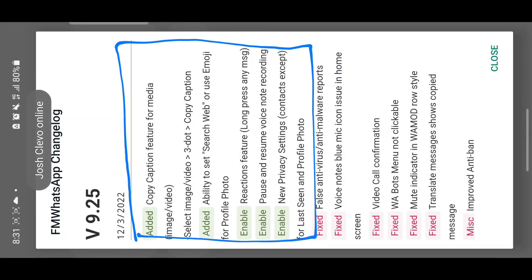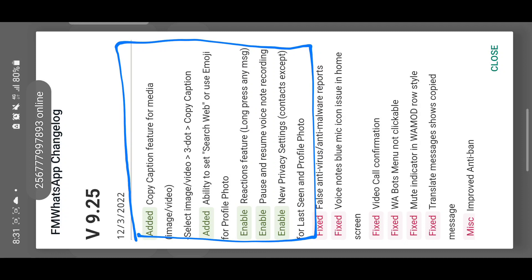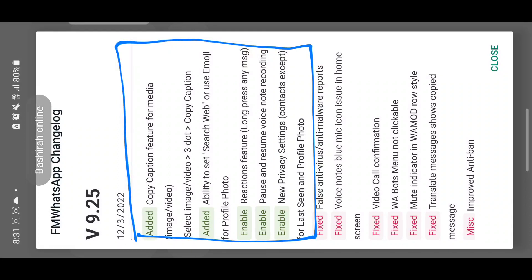The first feature is the copy caption feature for media images and video — you can copy a caption for a status. Next is the ability to search the web or use emojis as your profile pic. Then there's the reaction feature, which I'm really liking, plus the pause and resume voice note recording feature. Finally, there's a new privacy setting for contacts — controlling who can see your last seen and your profile photo.